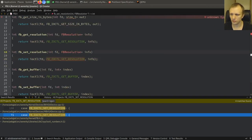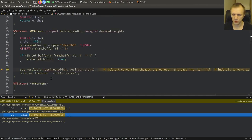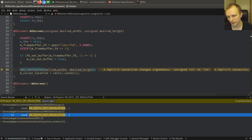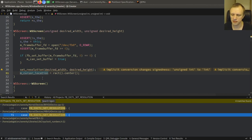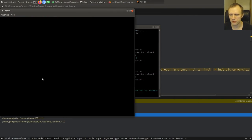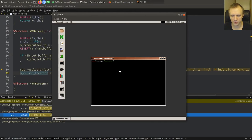Anyway, let's go back to WSScreen. After we set the resolution — either by not doing anything, or by poking the registers of the video card — then we just say: put the cursor in the middle of the screen, because that's a good place to start it. So you'll notice when we boot up, the mouse cursor is in the middle of the screen. That's because of this.